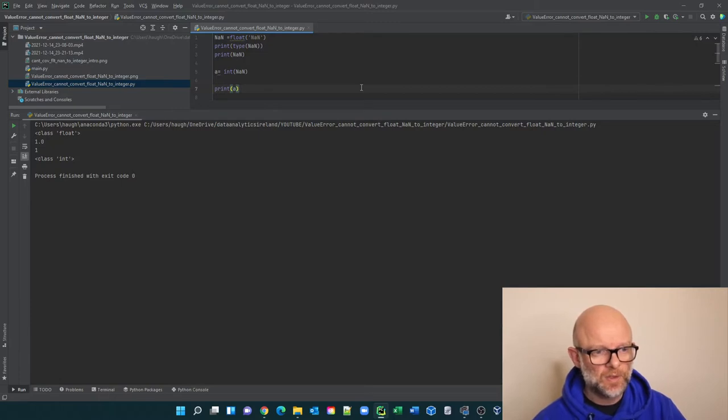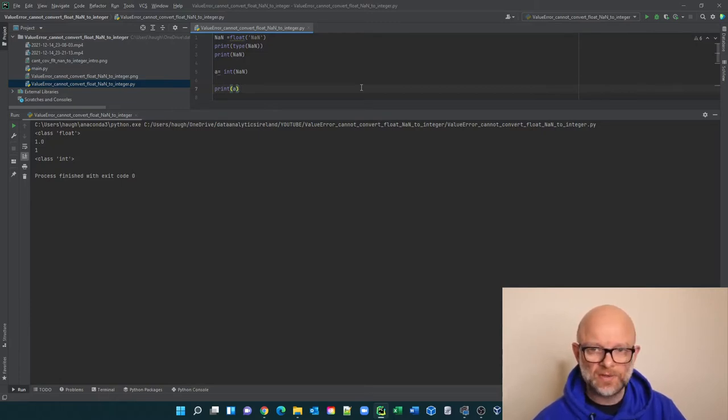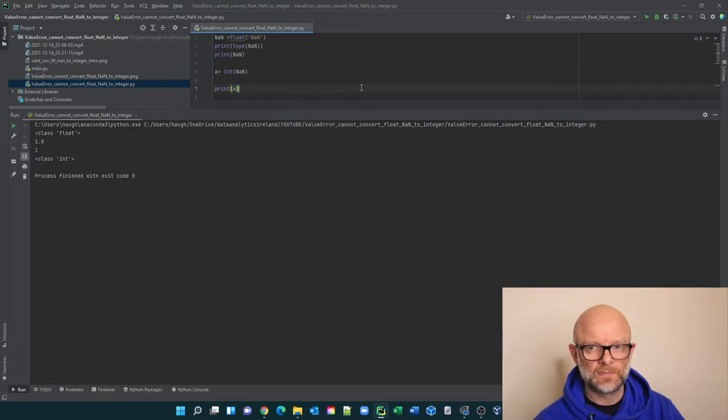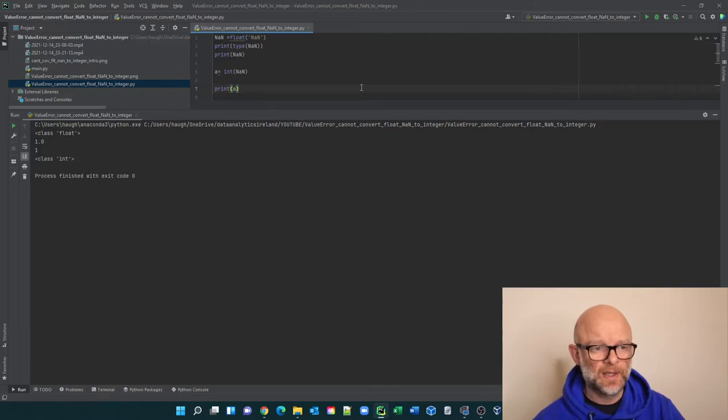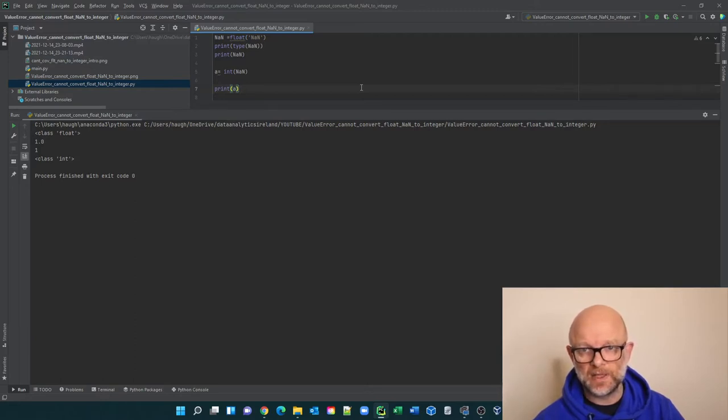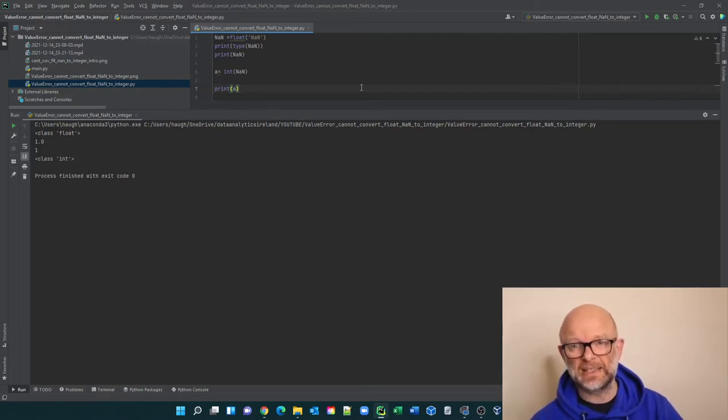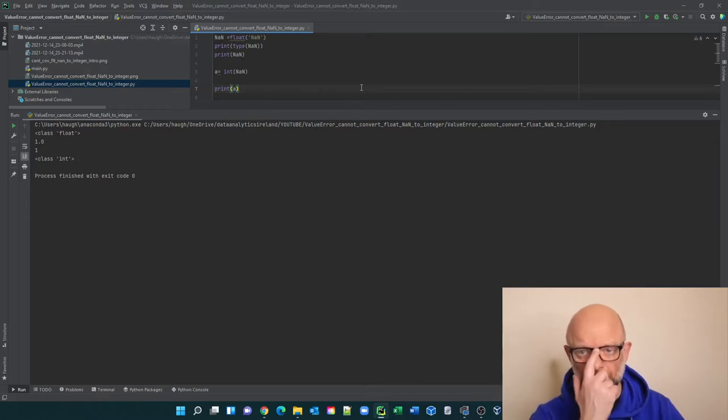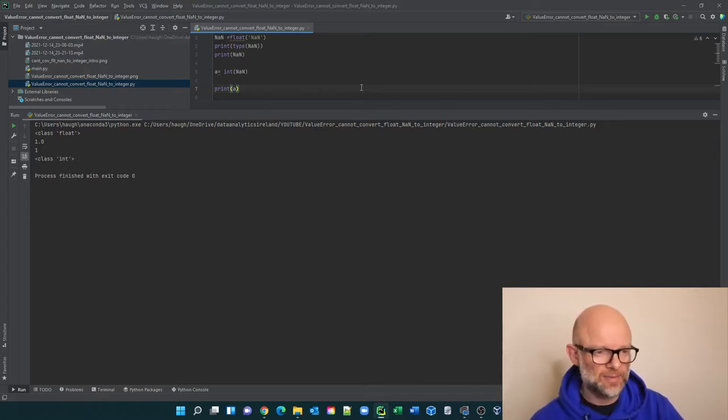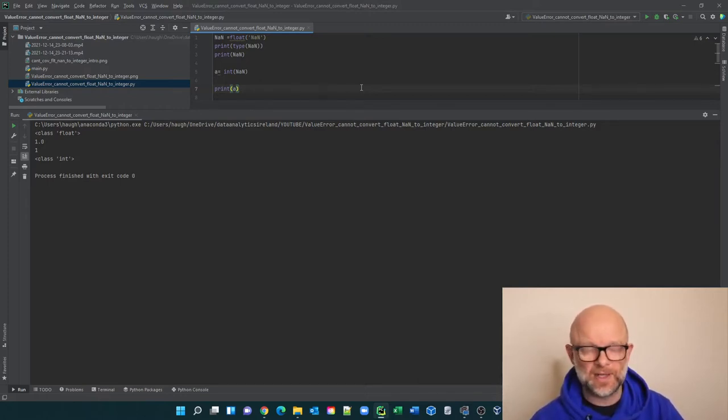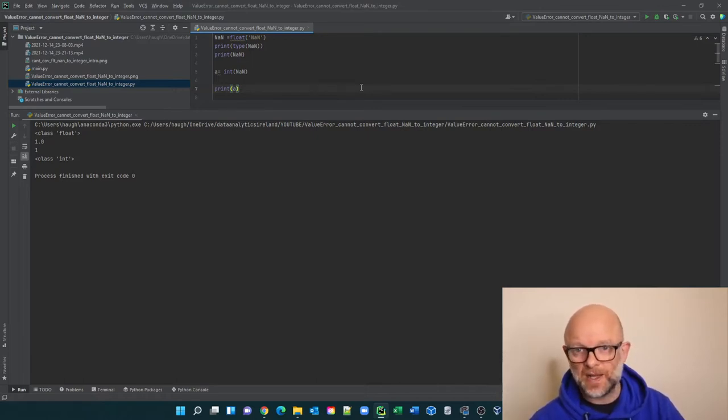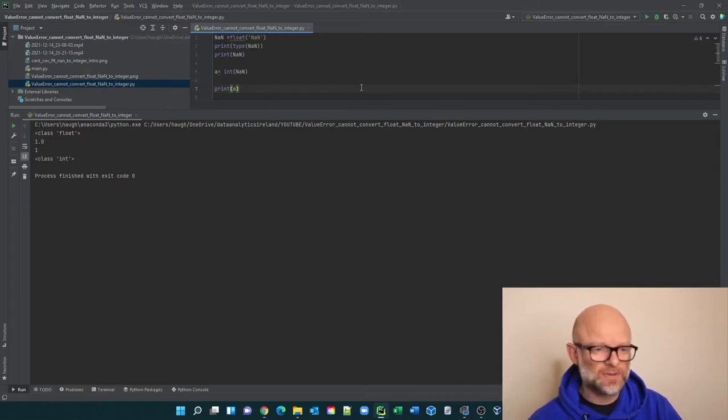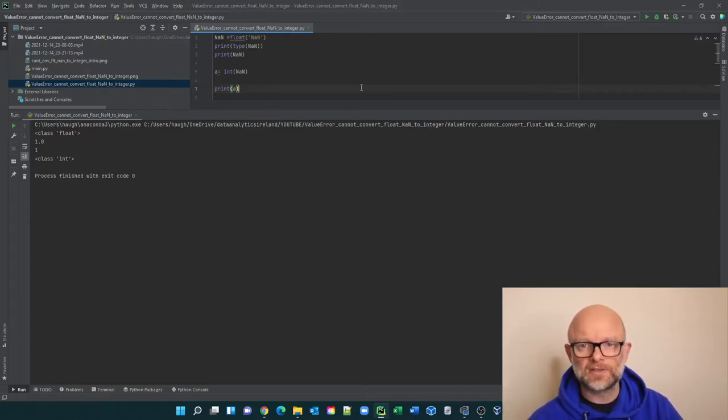So we're going to look at NaN. What does NaN mean? NaN means basically not a number. And if you're familiar with SQL, it's basically the same concept as null. It's a null value. There's nothing in the actual cell on the table in the data frame, or if you're looking at the database table, in the actual physical record in the column on that particular row. So it's nothing. That's the first thing we need to consider when we're actually looking at this error.